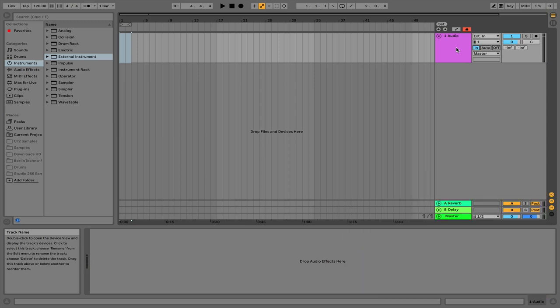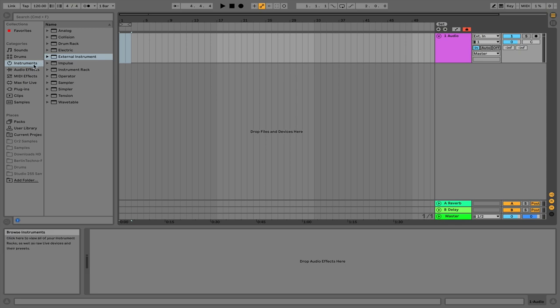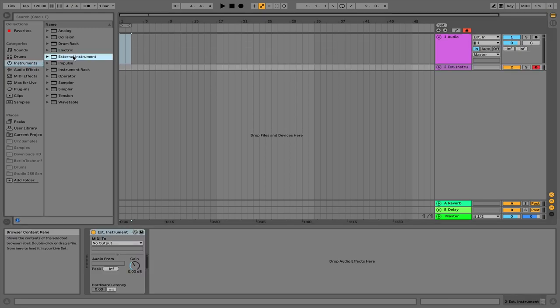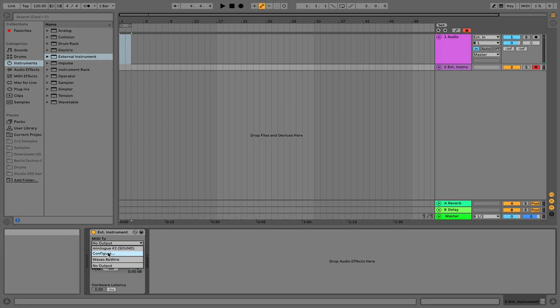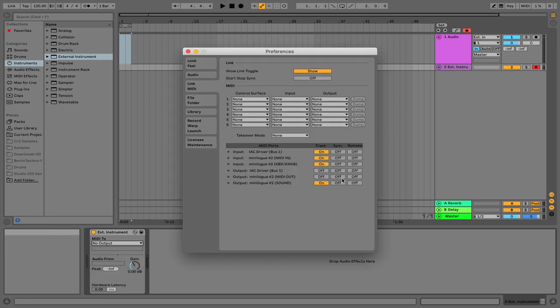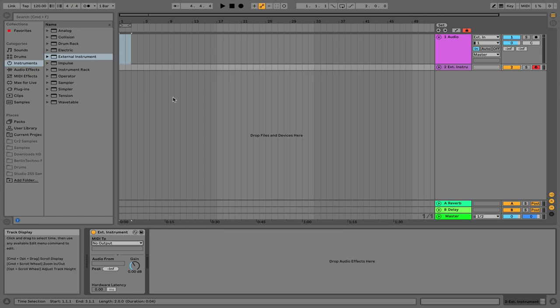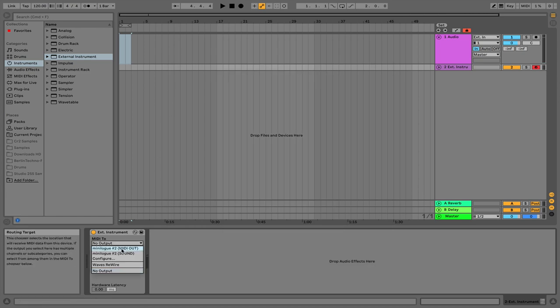Next up what you're going to want to do is head over to the left hand panel, select instrument and then double click on external instrument. You're going to want to send the MIDI to your synthesizer. If it doesn't show up here just go to configure and see if you can find it and then turn it on. So I'm going to send to the Minilogue sound.